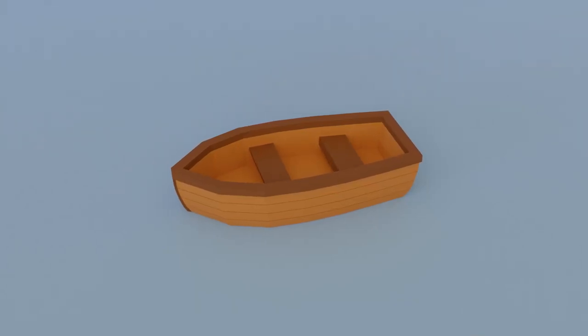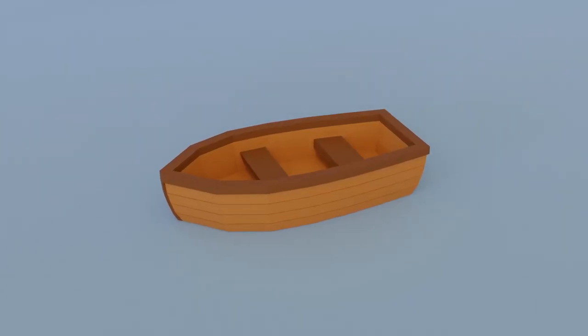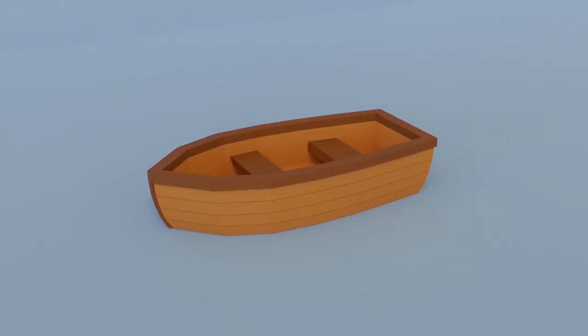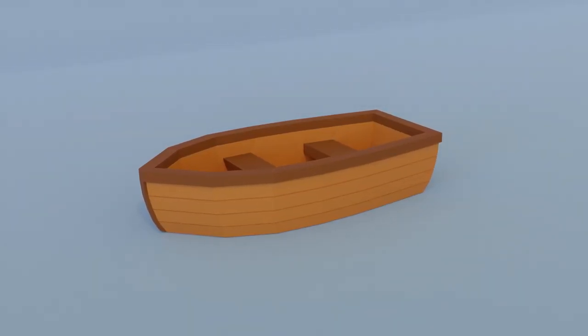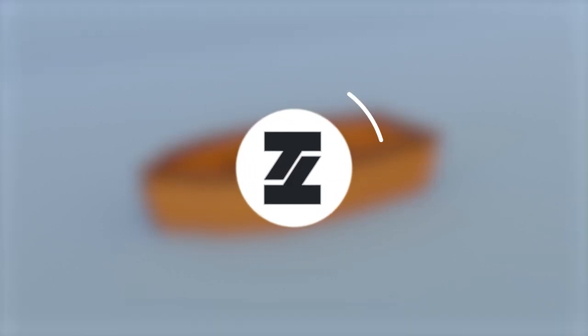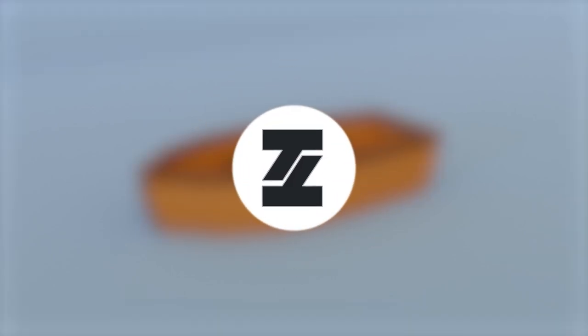Hello guys, it's Roman from Tantec. Today I will show you how you can create this simple basic low-poly boat in Blender. Let's dive right in.